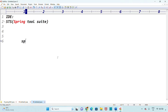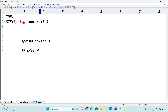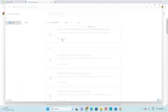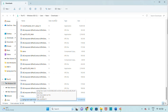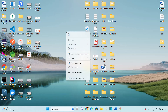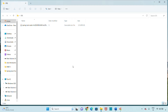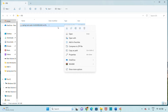The website is spring.io/tools. Once downloaded, you'll get a JAR file. Check your downloads folder — you'll see the JAR file there. Copy or cut the JAR file and paste it on the desktop. Create a new folder called STS folder on the desktop and place the JAR file inside it.